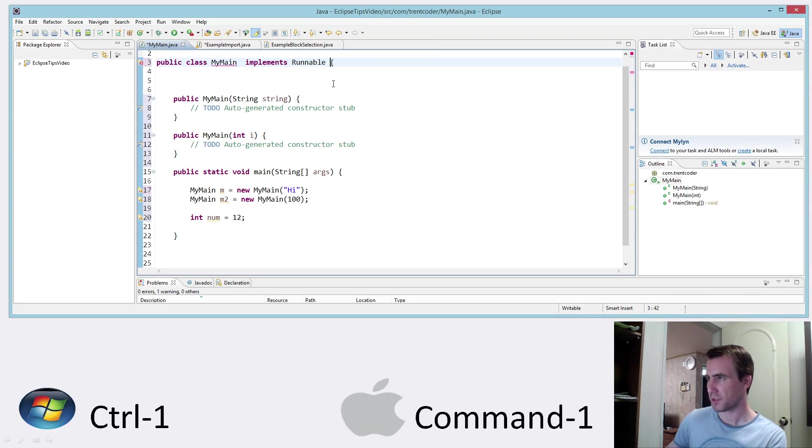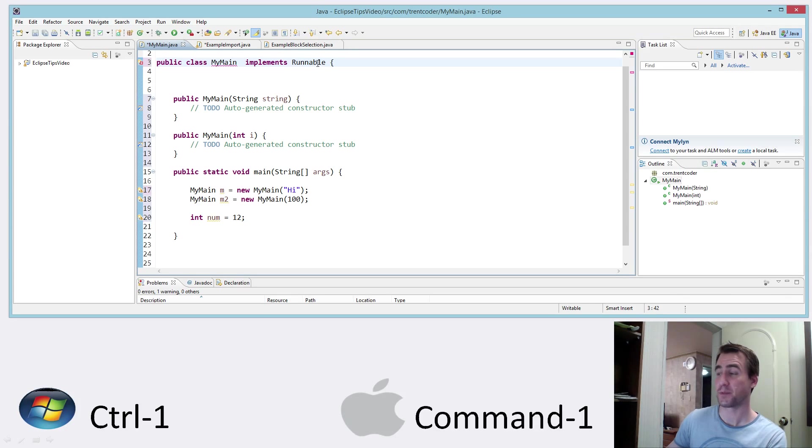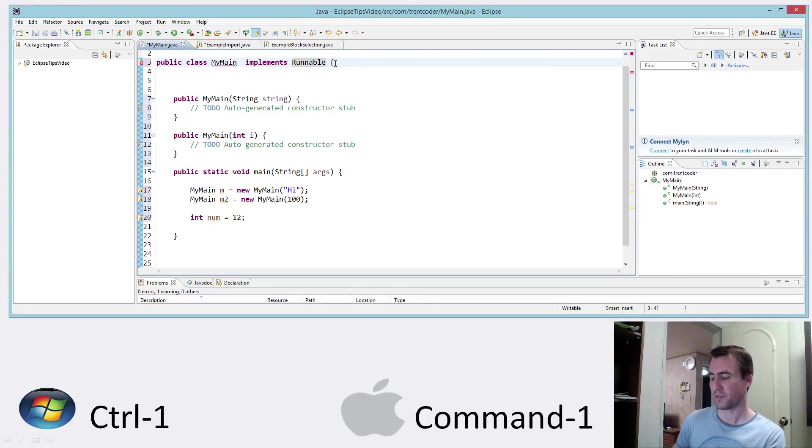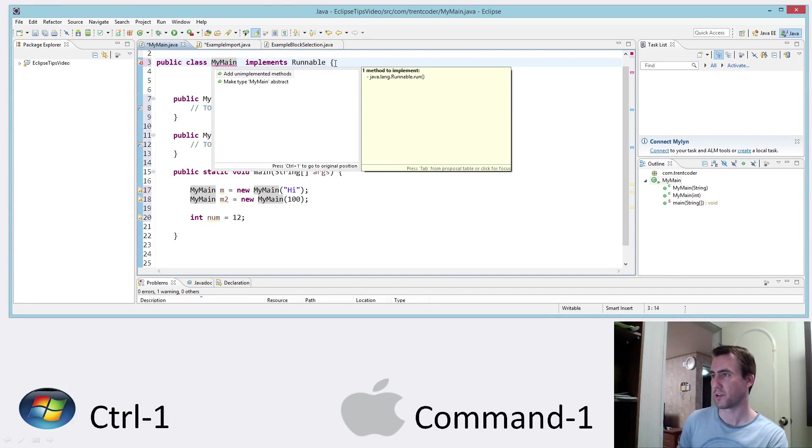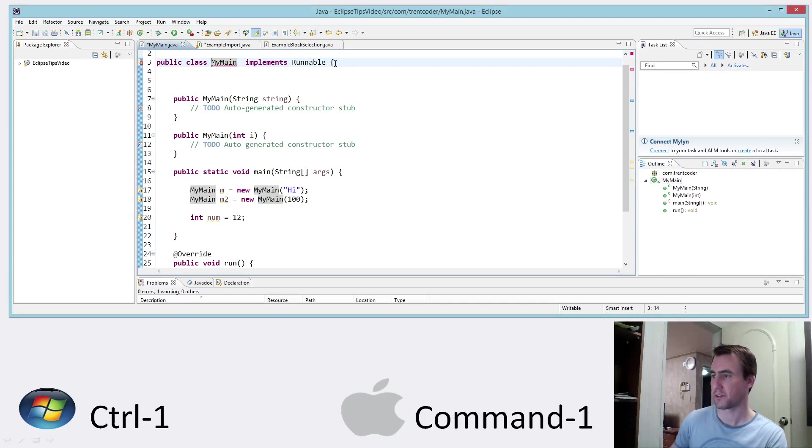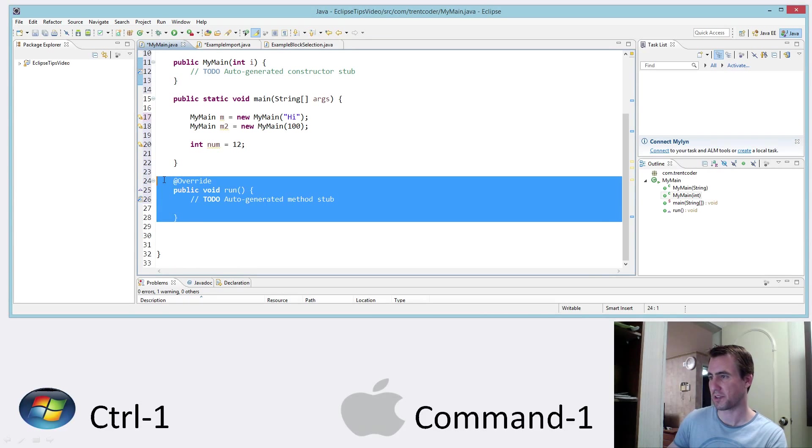Let me give you one more example here with an interface. Look at this. Now I have an error because I'm implementing an interface without adding the appropriate method. So if I press control 1, well, now I have the option to add unimplemented methods. I hit enter. And down here, I get the method.